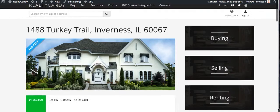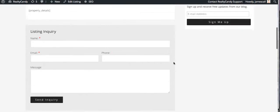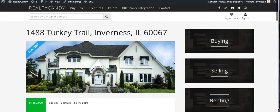You load in the data and you end up with a nice page like this. So what happens if you have IDX Broker and you have a bunch of listings and you think, okay, how do I get all these listings into my WordPress site? That's going to take a while.